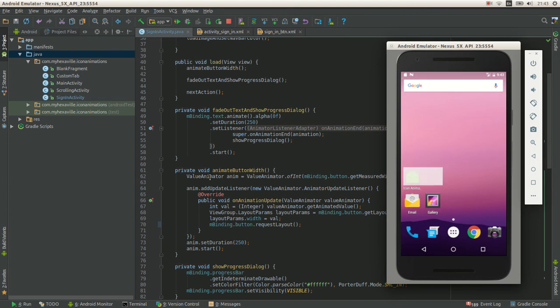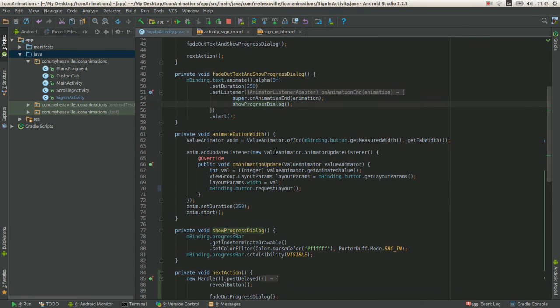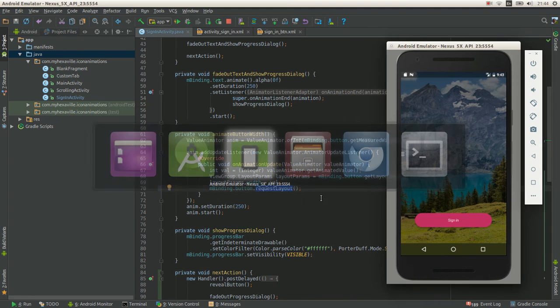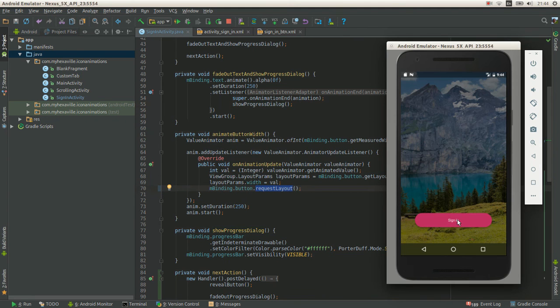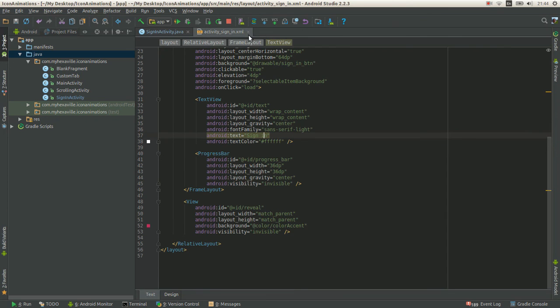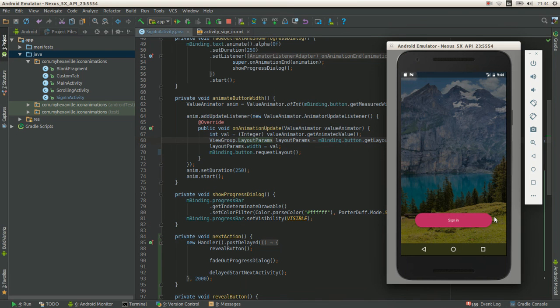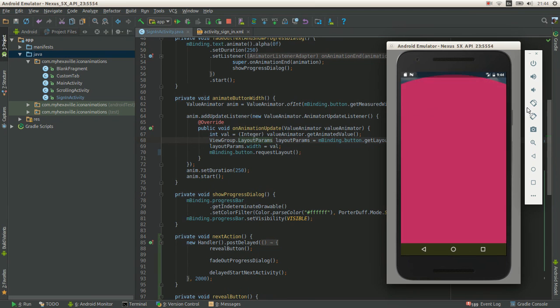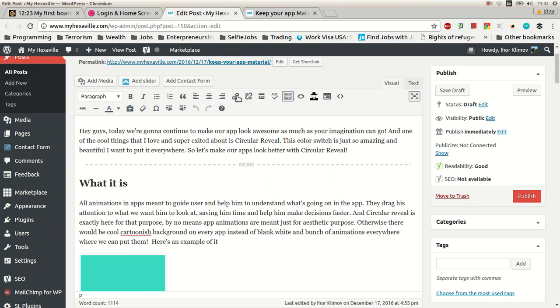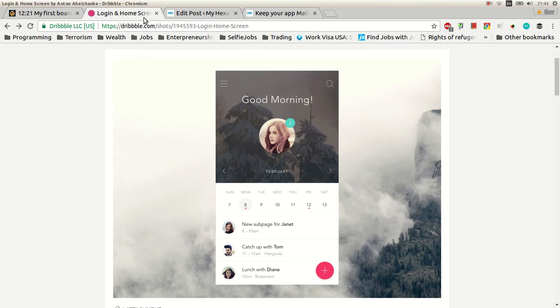All right. So let's capture the whole thing. When we click the button, it just collapses using the value animator and setting the width, requesting layout. And then we have circular reveal. Reveal this view. And that's it. That's just a little part of this thing.